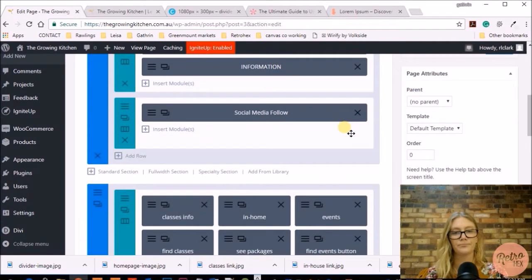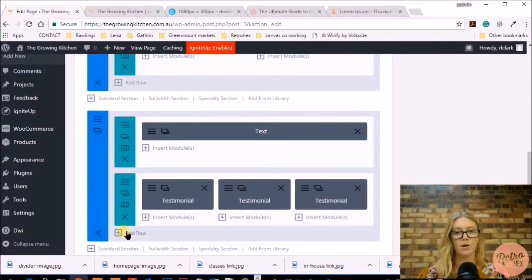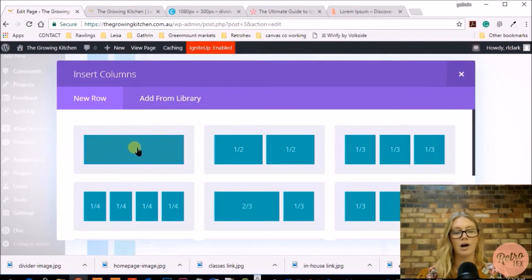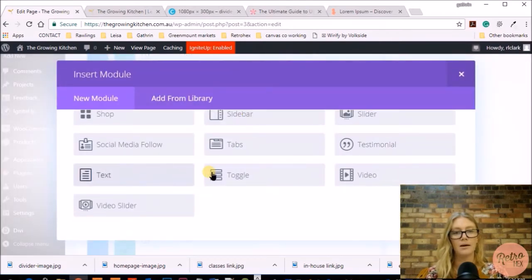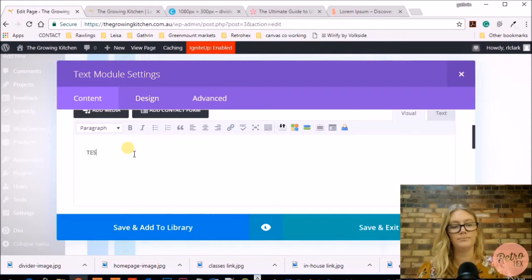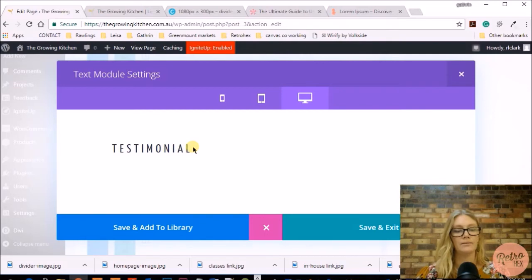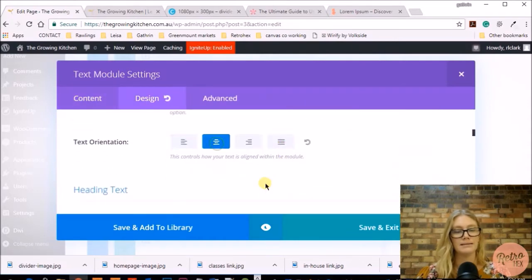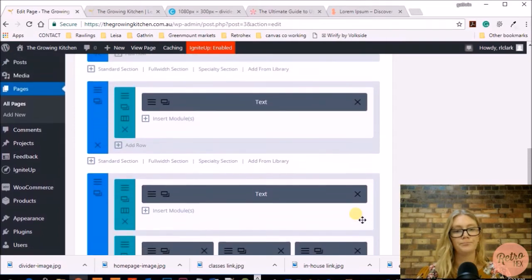The next section I'm going to create is the testimonial area. Going back into the edit page, here are the about section and email opt-in we just created. To create the testimonial element, add another standard section. I'm adding a title using a single column with the text module, giving it the title 'Testimonial' as a heading 2. I then make this heading centered by going into design and setting alignment to centered.